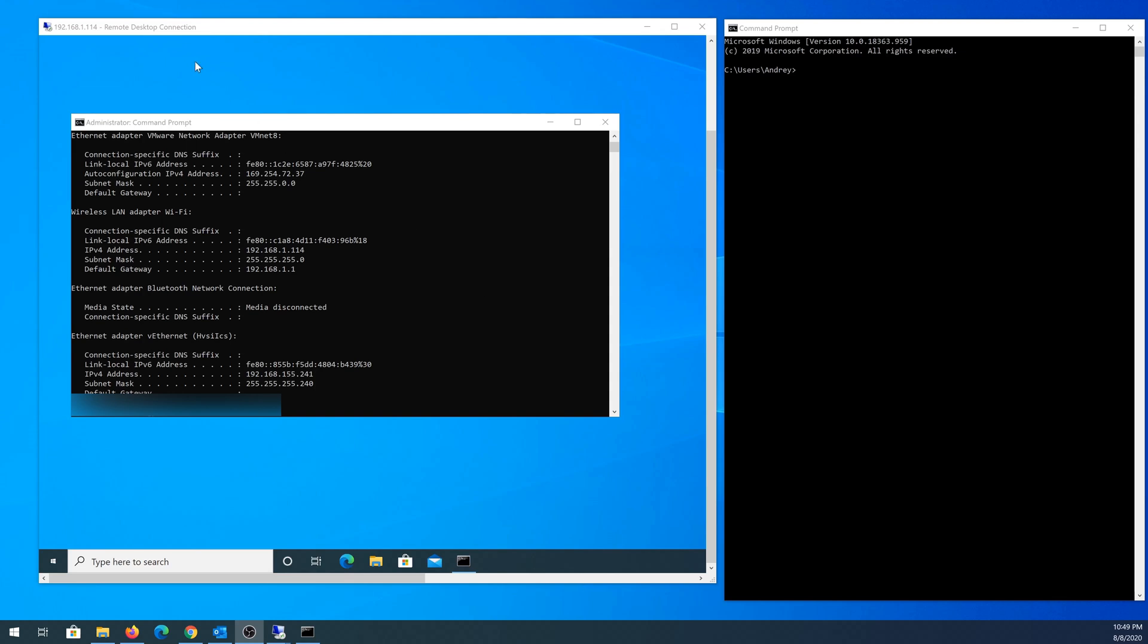So here's an example. This computer right here is the laptop that's sitting right next to me. I'm remoted into it and this is my regular computer. My laptop IP address is 114. I'm going to try to ping this IP address from my regular computer and you're going to see that I'm not getting any replies from my laptop.